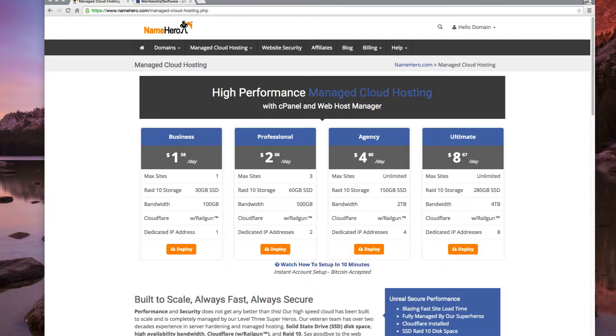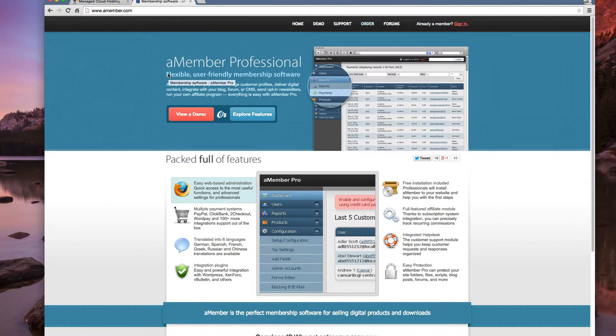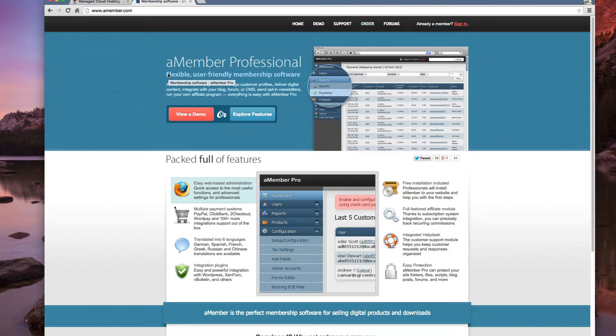For those of you that are not familiar, amember is a membership based software. So if you want to have a subscription based site or subscription based newsletter, maybe it's a bulletin board forum that you charge for, then you can use the amember software.